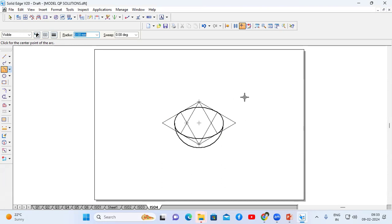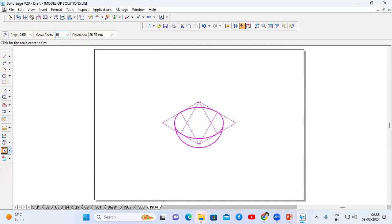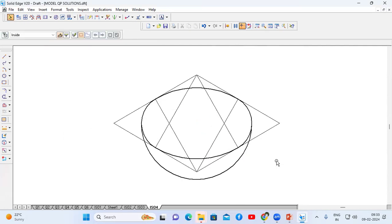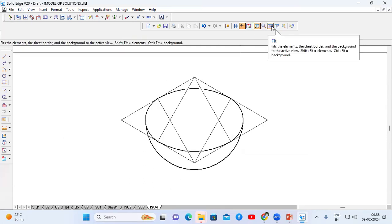We already know the sphere should not be converted to iso scale, therefore I'm going to convert only the hemisphere to iso scale. Go to select option, select this hemisphere, go to scale option — the scale factor is 0.8164, enter. Now this hemisphere is converted to iso scale.